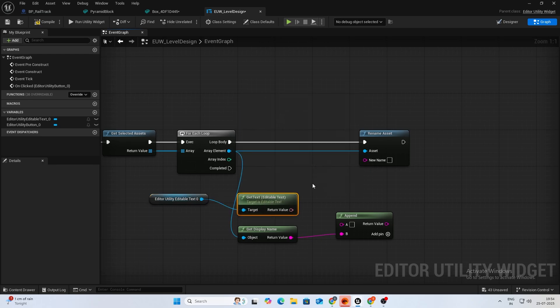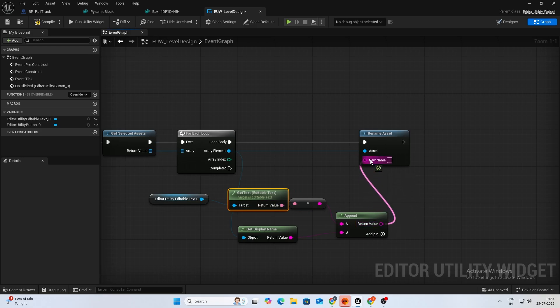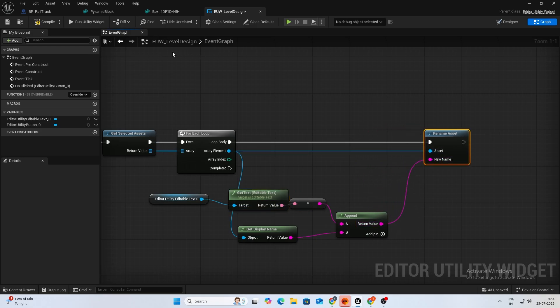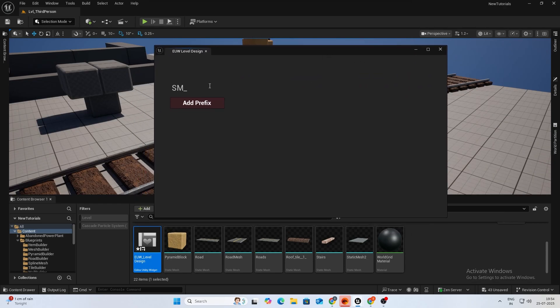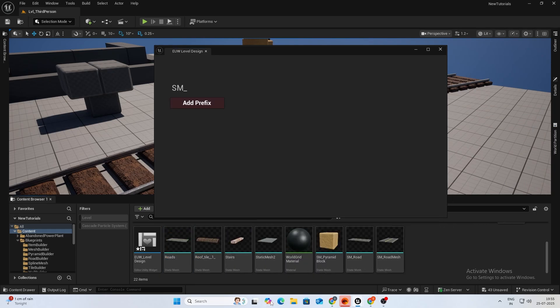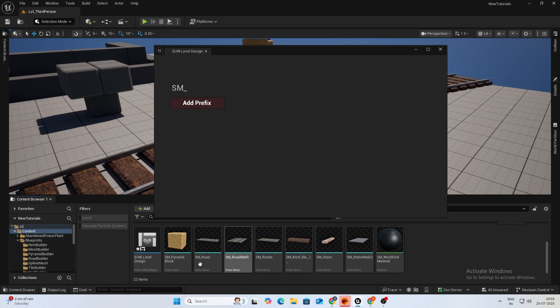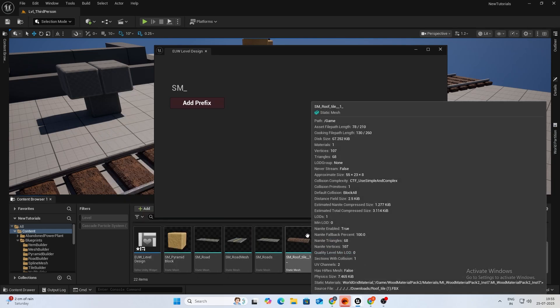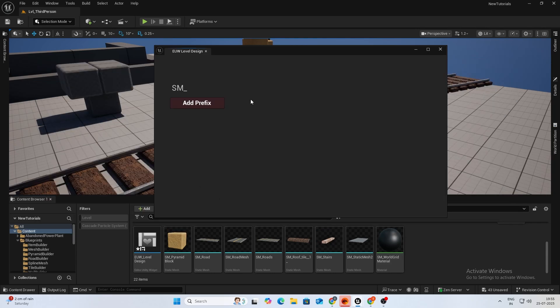Let's test that. I'll add SM underscore as my prefix for static mesh. I'll select few meshes and add prefix. As you can see, SM, SM, SM. So let's do that to all, add prefix. It's added SM to all of the assets. You can further edit this. If you only wanted to have it on a static mesh, or if you're not a fan of prefix, you can make it a suffix.